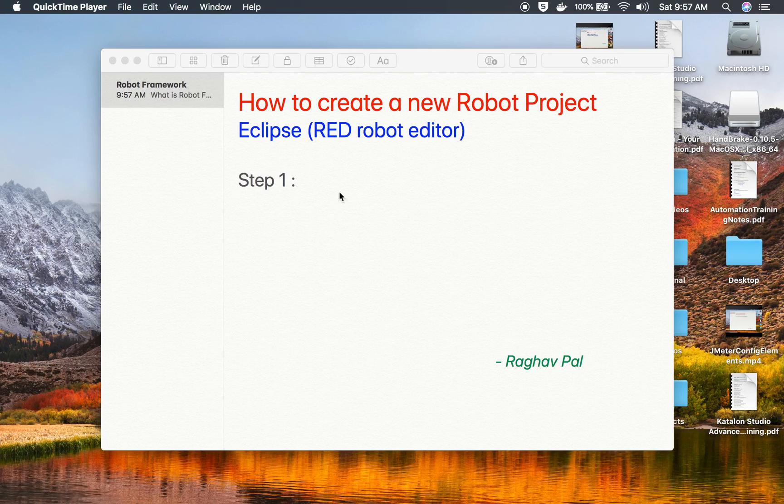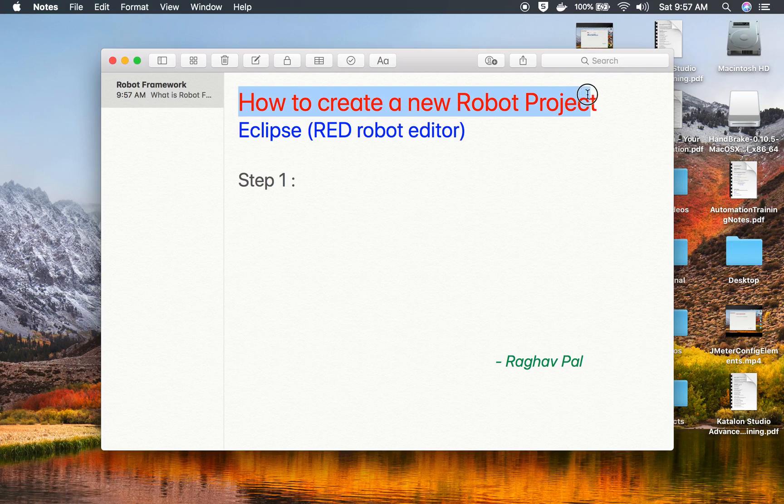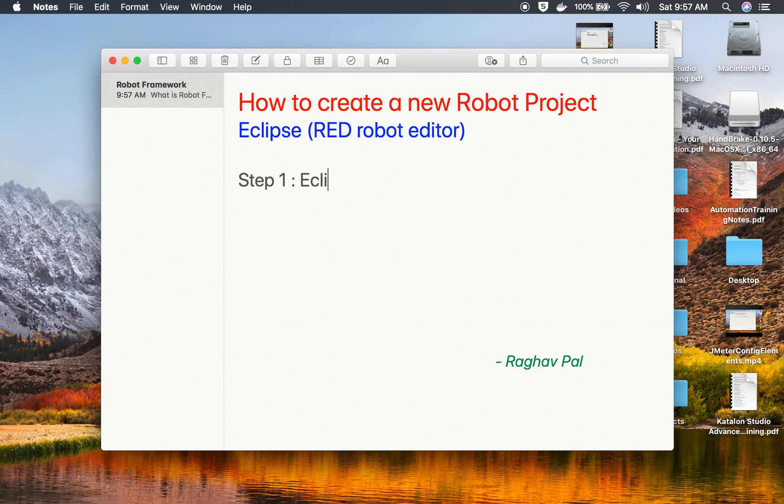Hello and welcome, I'm Raghav and today we will learn how to create a new robot project in Eclipse using the Red Robot Editor. Step number one is we have to go to our Eclipse and then go to Windows.